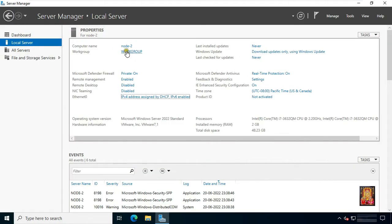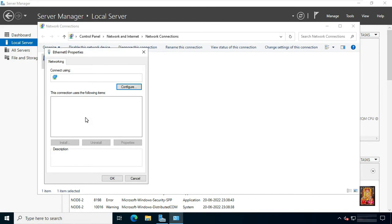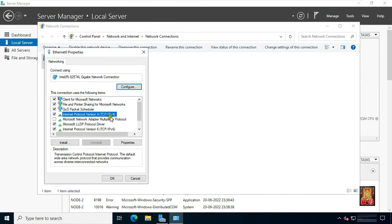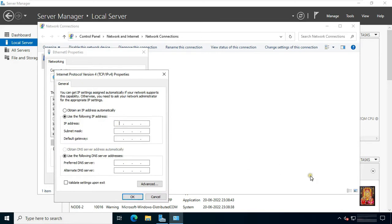This is our server manager. Our computer name is Node2. This server is a member of the default workgroup. Now I am going to set the IP address of this server. Go to Ethernet properties, select TCP IP version 4 and select properties. Click 'Use the following IP address'. Fill IP address 172.16.0.2 and subnet mask. Enter the primary DNS IP address 172.16.0.1 in the preferred DNS server. Fill the alternate DNS server address — it should be the same as the IP address.